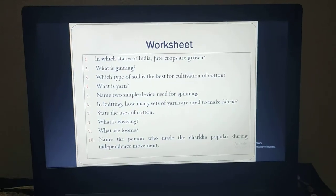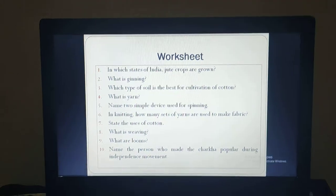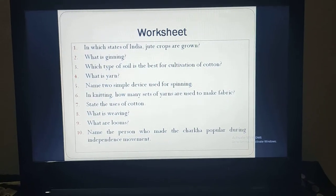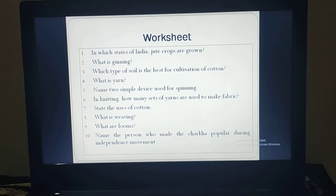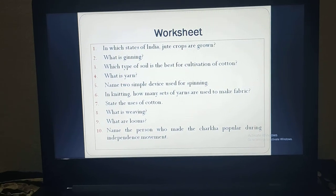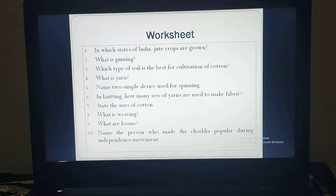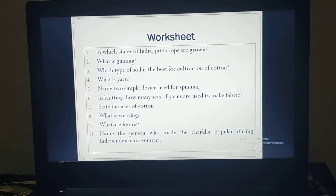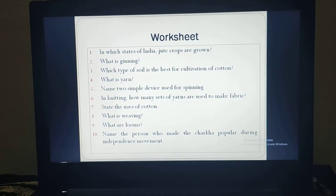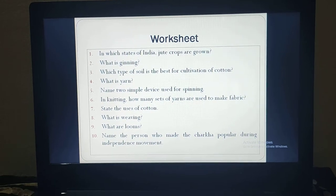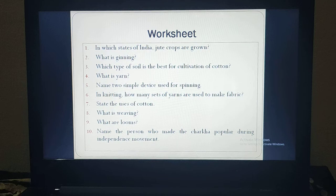Here is a small homework for you — do these in your rough book only as a kind of self-test. First: in which state of India are jute crops grown? Second: what is chaining? Third: which type of soil is best for cultivation of cotton? Then: what is yarn? Name two simple devices used for spinning. In knitting, how many sets of yarn are used to make fabric? State the uses of cotton. What is weaving? What are looms? Name the person who made the charkha popular during the independence movement. These questions are quite easy and were covered in the chapter explanation.